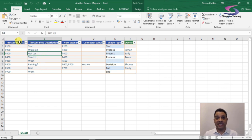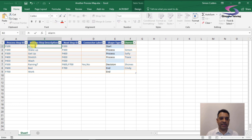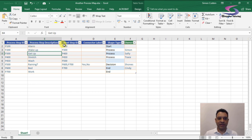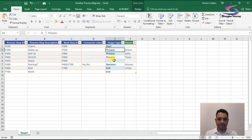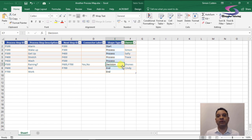Looking at the spreadsheet: you have your process step IDs (P100, P200, etc.), your process step description, and the shape type. For example, the first step is 'Alarm' with a Start shape — that little sausage-looking shape. Then P200 is 'Waking Up,' which is a Process shape. The 'Next Step' column defines which shape it links to. So it goes on and on — 'Get Washed' is also a Process shape.